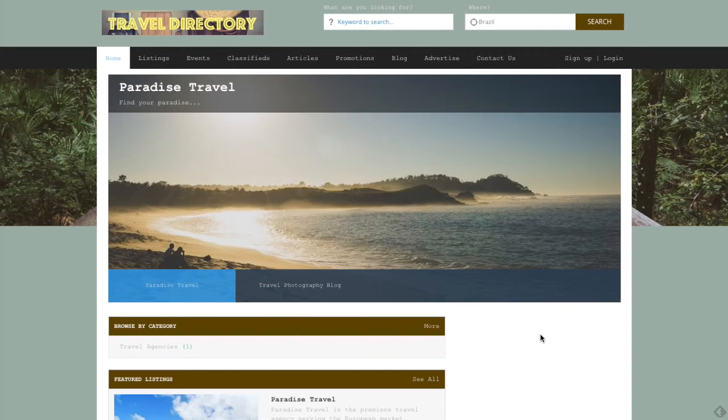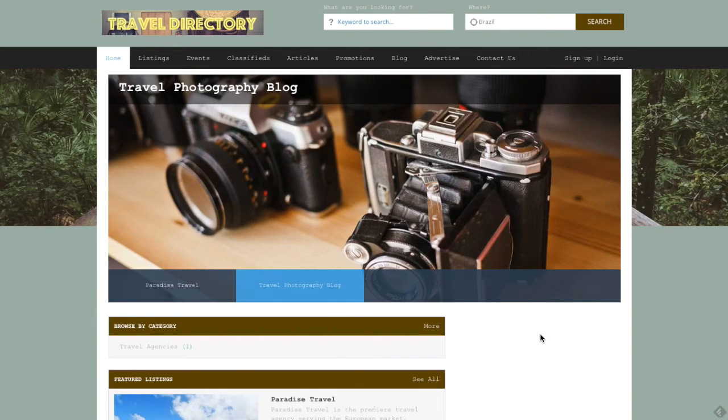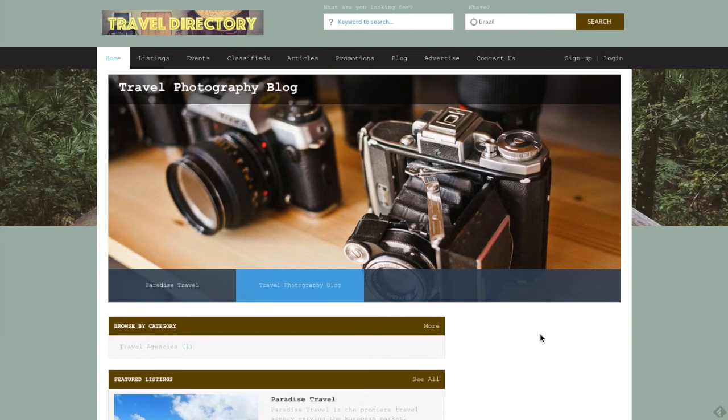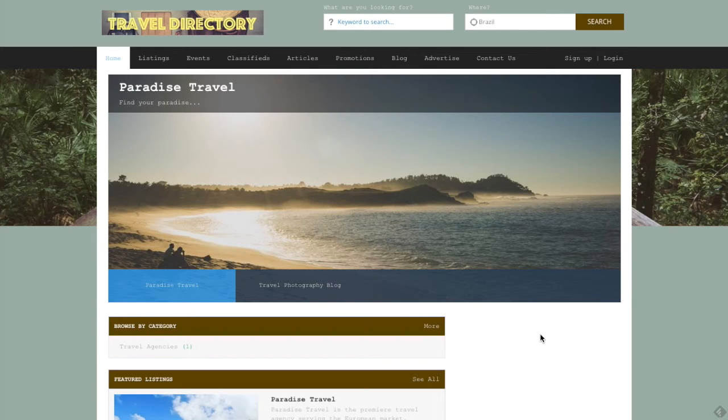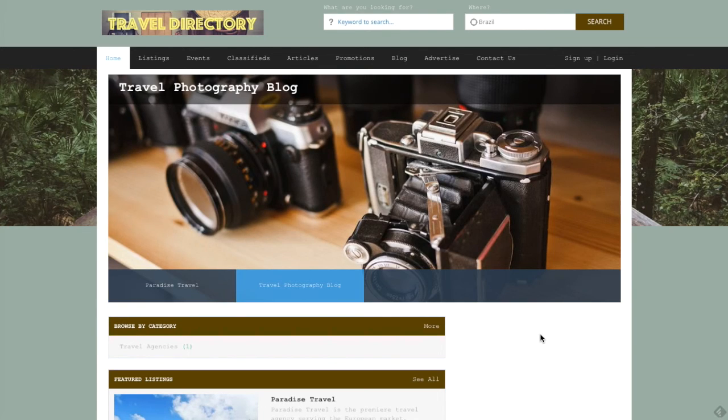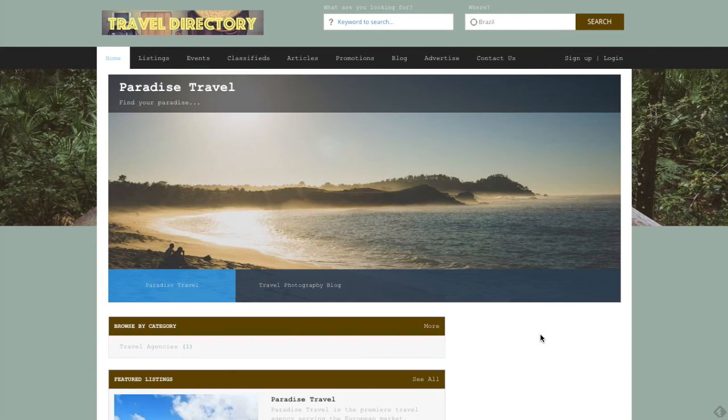So thanks for tuning in to this getting started video where we covered how to add a slider image to your eDirectory site. As always, reach out to us if you guys have any questions or concerns or just want to show us some cool examples of your site. Otherwise, thanks. I'll see you guys later.